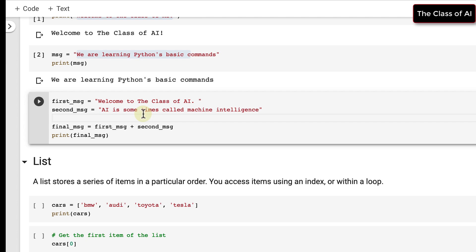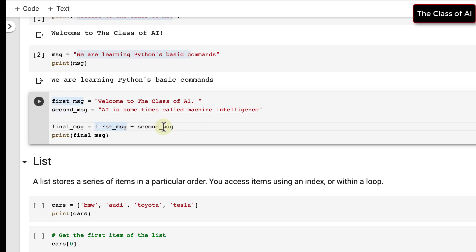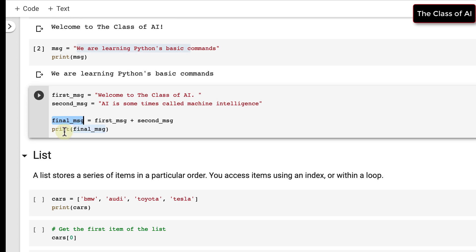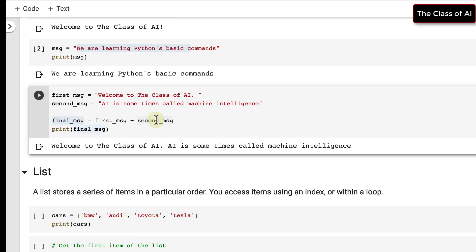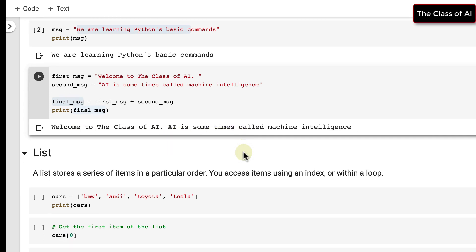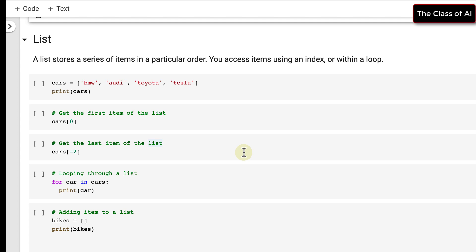We can perform operations on strings, such as adding two strings together. We have a first_message variable and a second_message variable. We add them to find a final_message, and when we print final_message it says 'Welcome to the class of AI, sometimes called machine intelligence'.